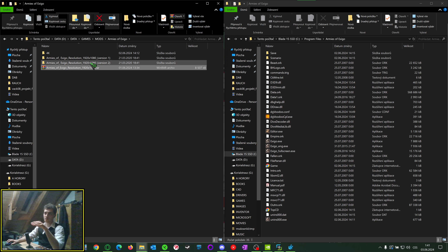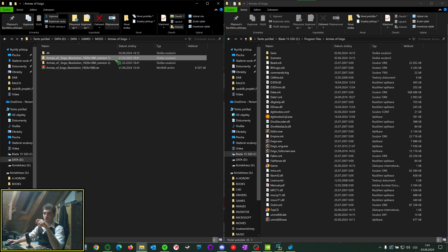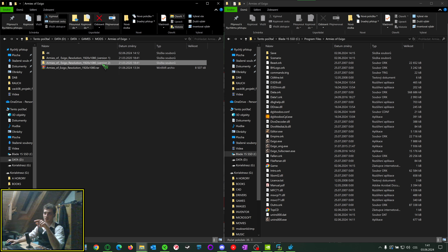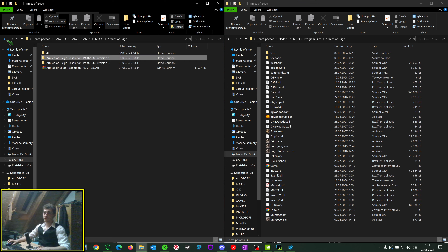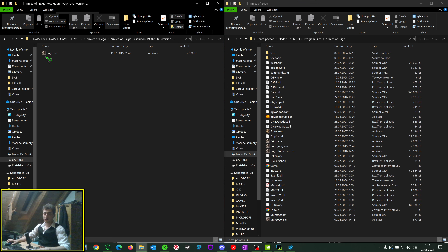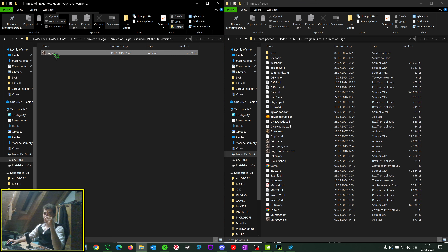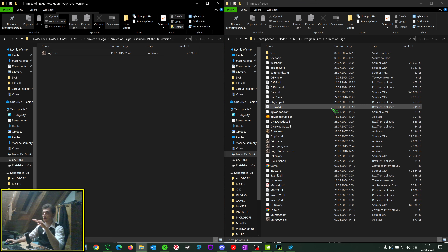If you unzip it you will see two folders. Version 1 and version 2. You are going to use version 1 if you are using the Russian version of the game. The Czech version is probably based on the Russian one because it works for it as well. If you have the English version, you will use version 2. In both cases, everything you need to do is take everything in the folder and put it into your game folder.